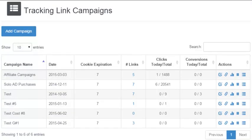This video is going to show you the View, Edit, Tracking Link Campaigns page and all the fields on that page and what you can do.